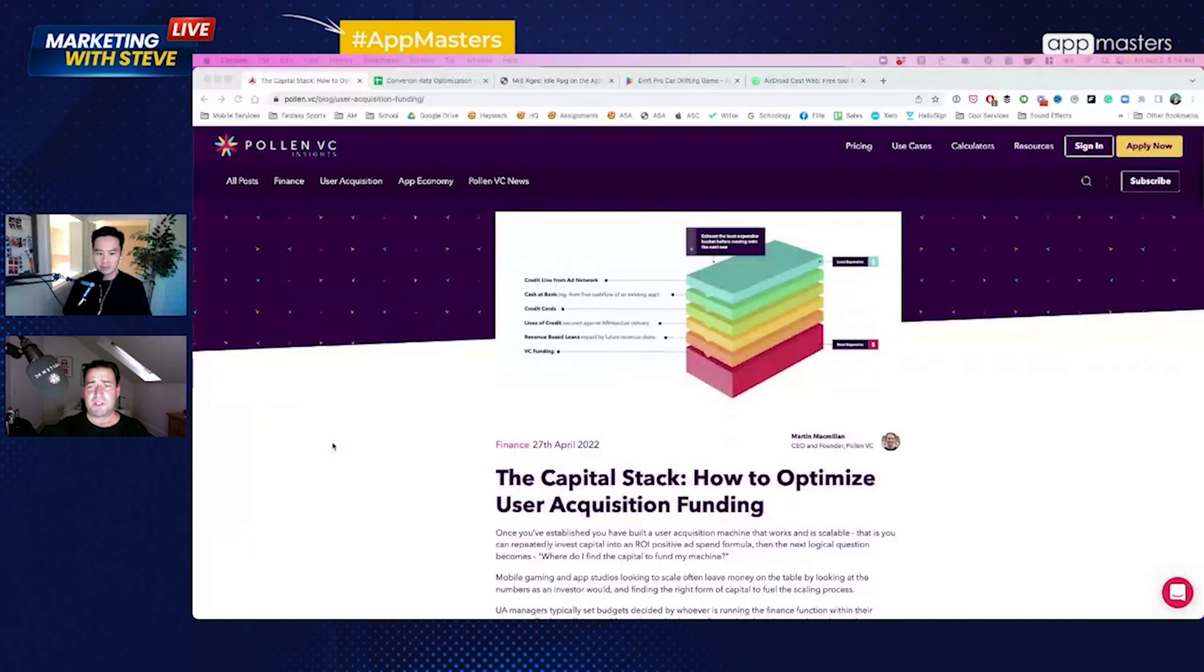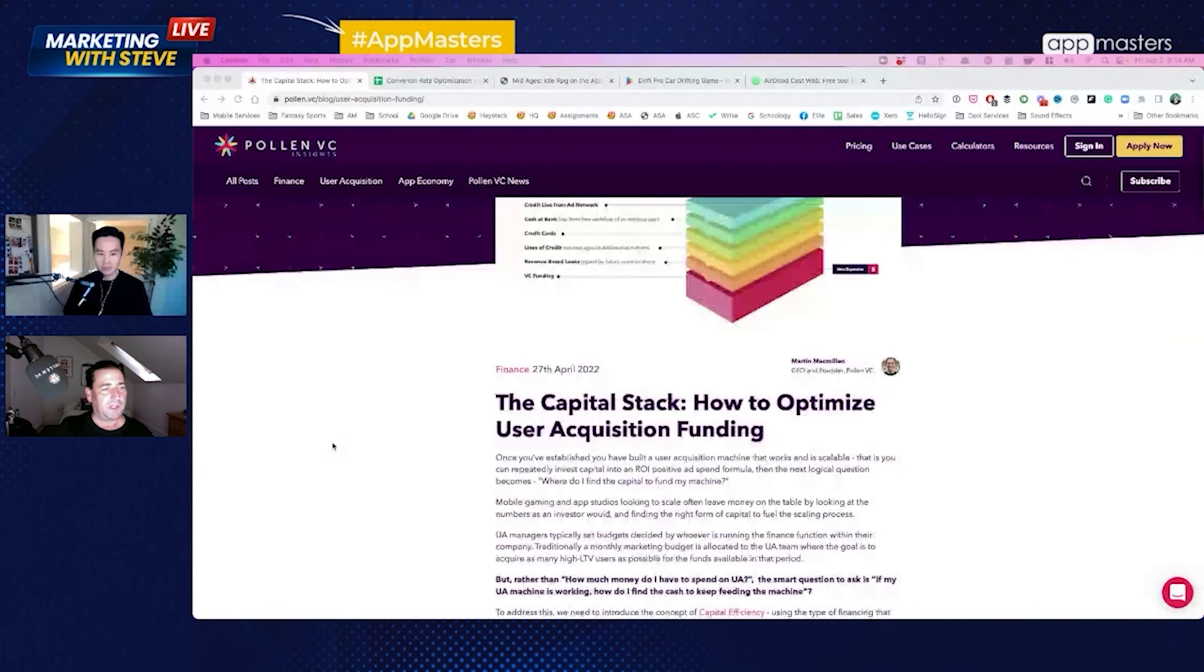If you look in our blog, we have a very well-read article post a couple of years ago called the capital stack, how to optimize user acquisition. It's really just this, right? So you've got this machine that's working.